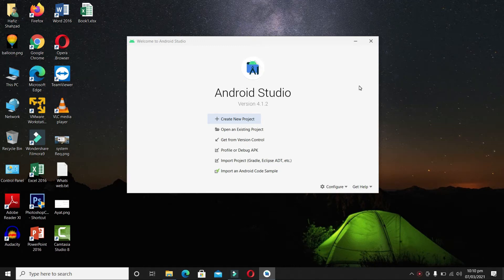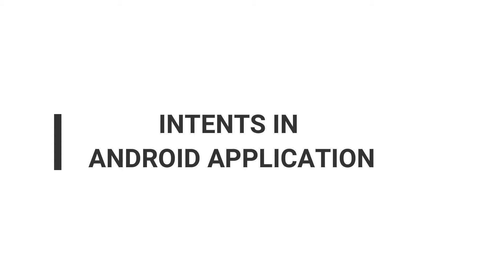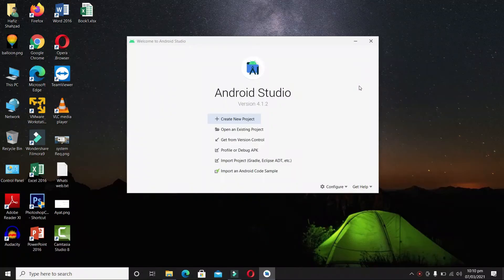Hello guys, welcome back. In this video we are going to learn about intents and how to use them. We will focus on explicit intents in this video, and in the next video we will discuss implicit intents.